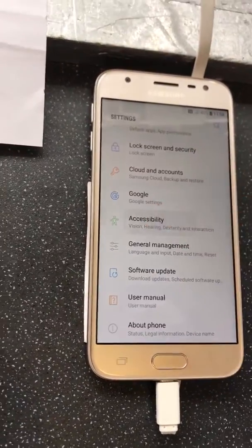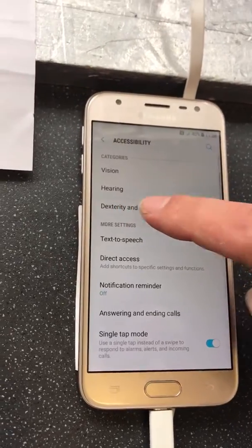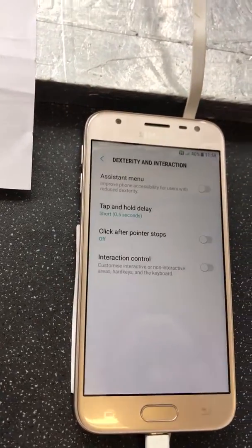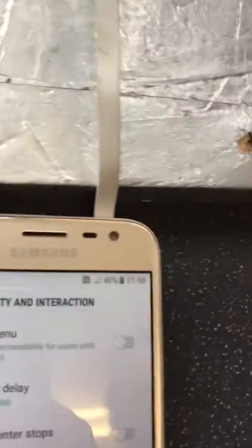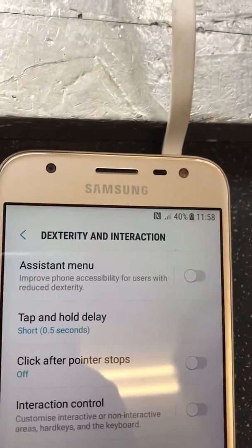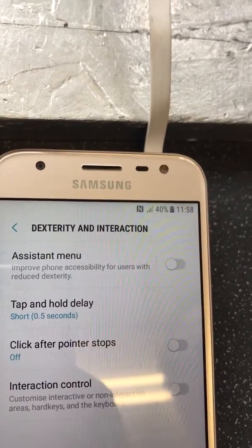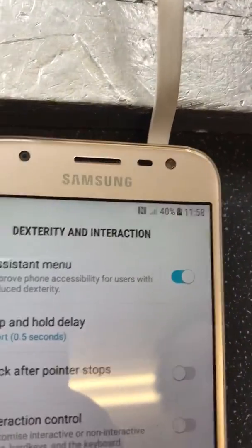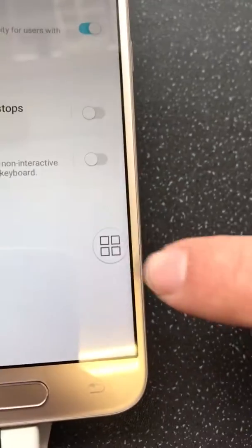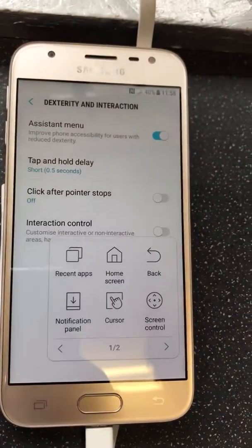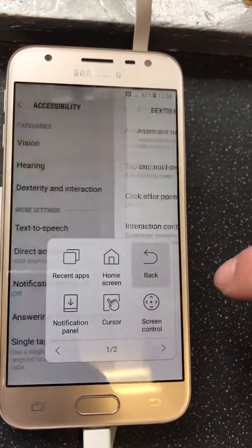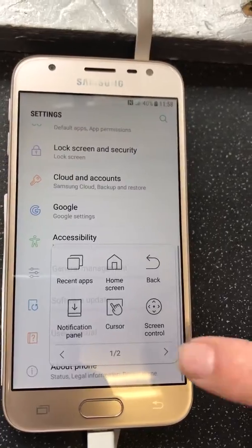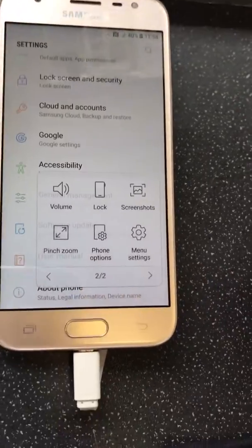Go to Advanced Features, then Interaction, and in there find Assistant Menu. Turn that on and you'll get a virtual button on screen — you can use the back button and home button from there.